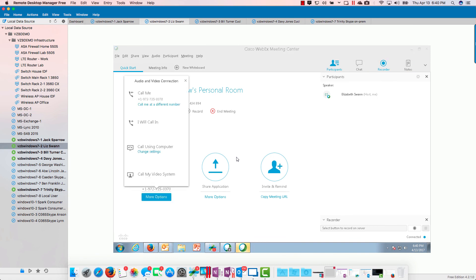See, the only difference is it's going to ask you to log in, and if it recognizes you are an alternate host, it's going to ask you to log in. After that, it's going to start the meeting, start Jack's meeting, because Elizabeth Swan was an alternate host. Okay, so that's how that works.